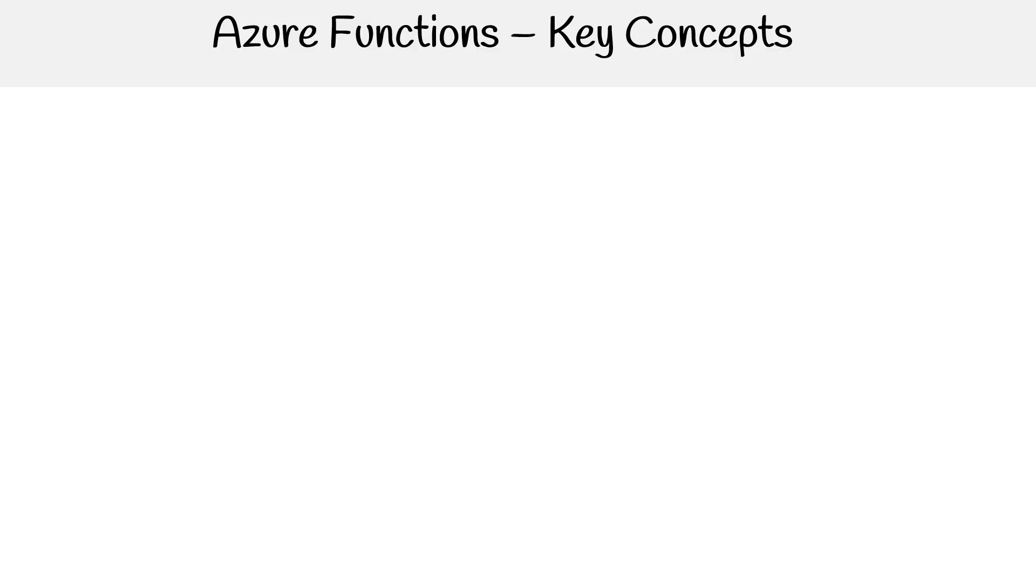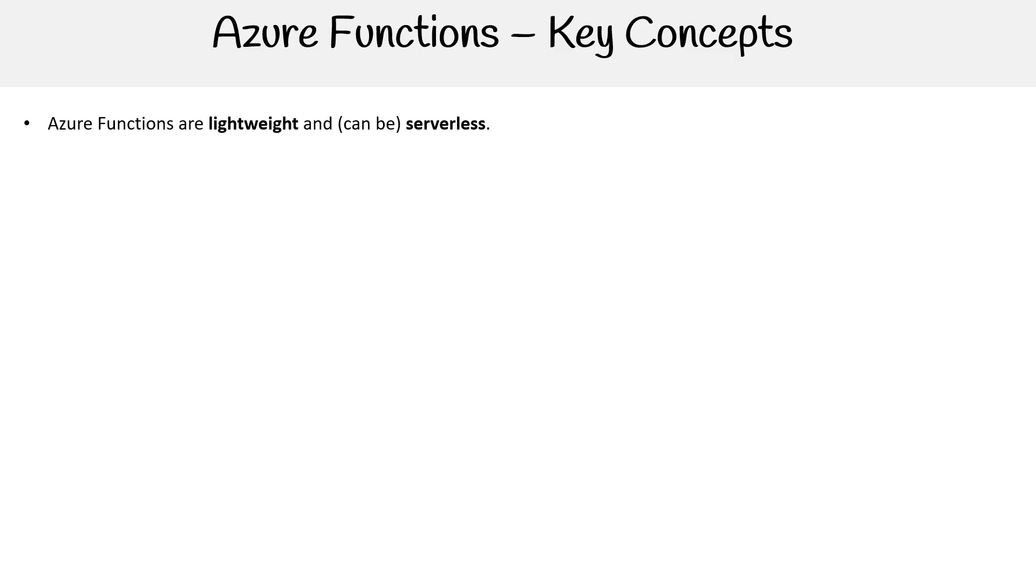All right, let's take a look at the key concepts for Azure functions. These are not exactly my words, but I will provide exceptions as we describe this. The idea here is that we want to get broader knowledge about Azure functions. Azure functions are lightweight and can be serverless.